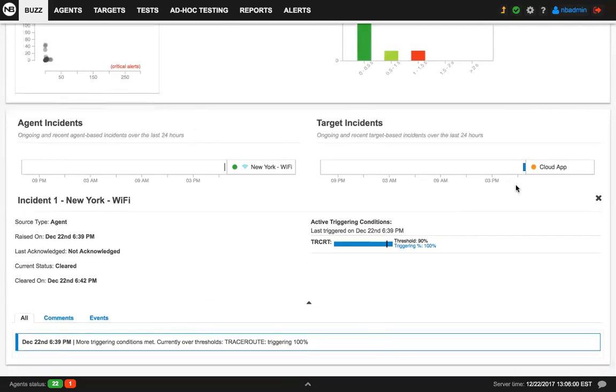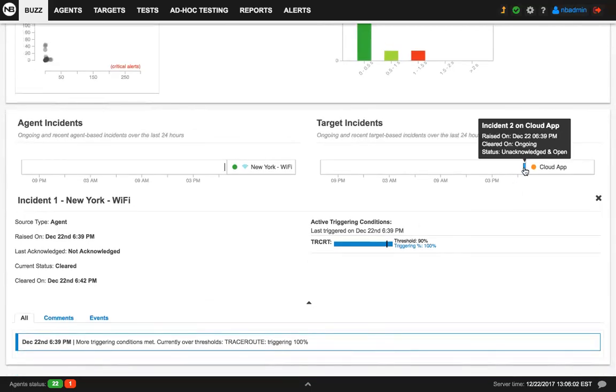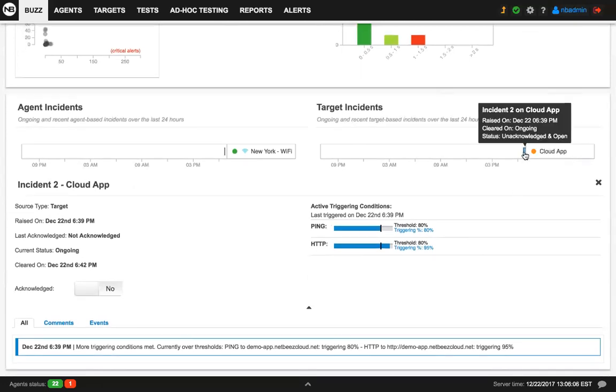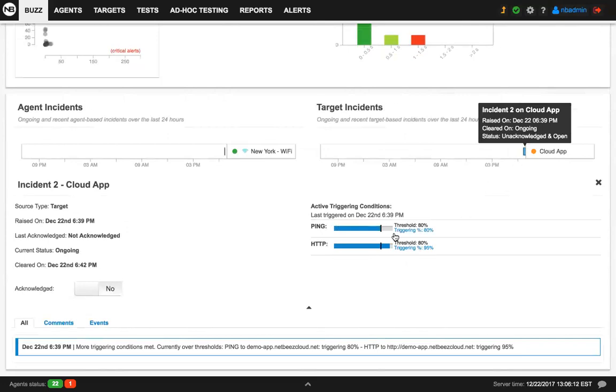Likewise, on the target incident timeline, you can see that now we still have an open incident. As you see, this incident was acknowledged and open. Here you can see the condition that caused that incident to be triggered.